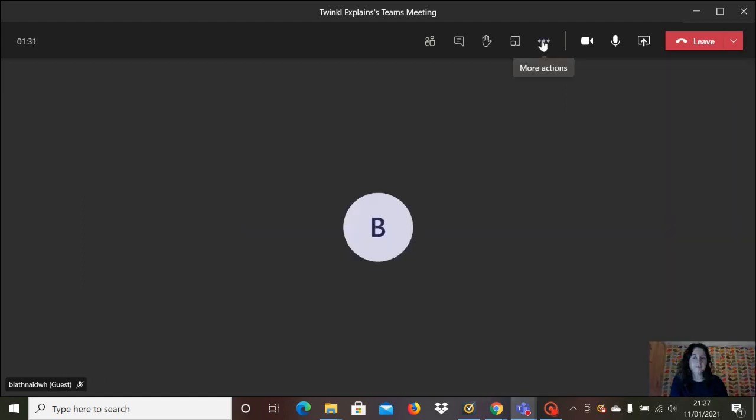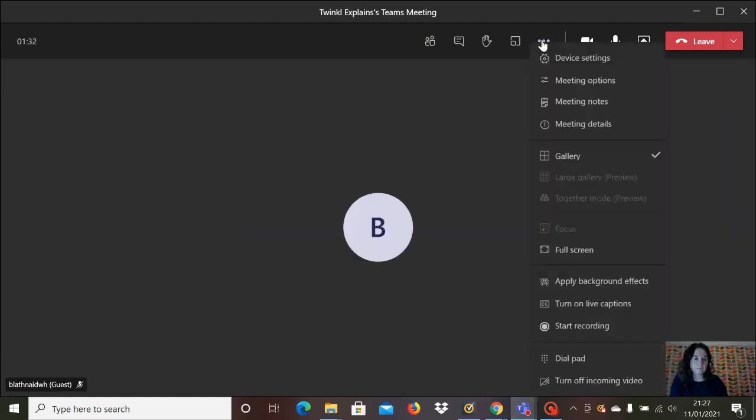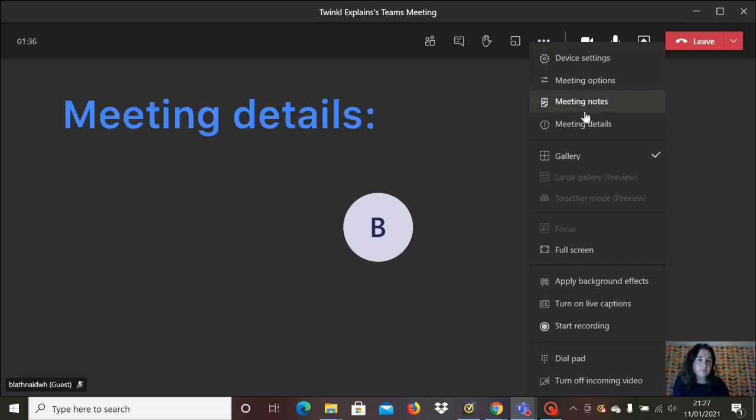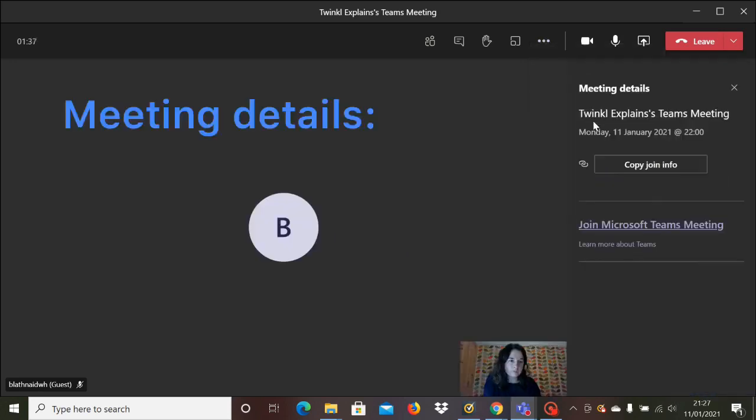Now if the meeting started and you're getting messages from pupils or parents saying that their link isn't working, then here's an easy way to find the details of the meeting and you can copy the link to your clipboard so you can resend it to them.